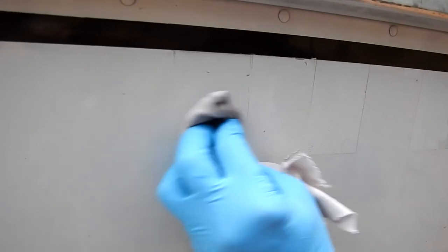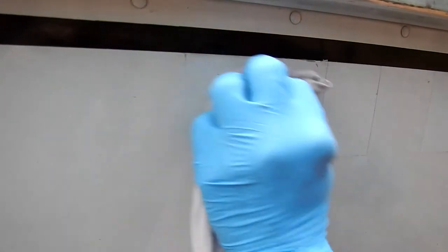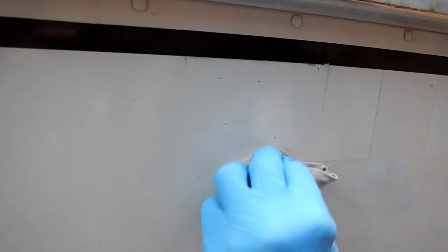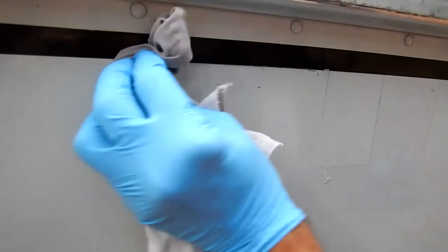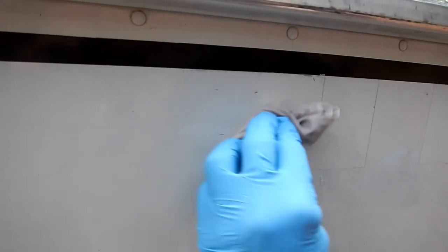And then you can go over it again with your rag and you're ready for new letters. You may want to give it a wash with some soap and water, but that's how you do it.